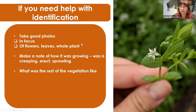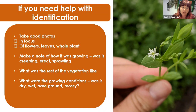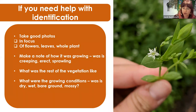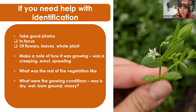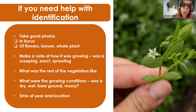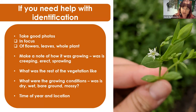Make a note of how it was growing — was it creeping along the ground, erect, or sprawling in amongst other vegetation? Note what the rest of the vegetation was like — what other plants was it growing with. Note the growing conditions: was it dry, in a wet part of the wood, on bare ground, or mossy? And note the time of year and where you are in the country — even within the county — because location can have a massive impact on where species are likely to be found.